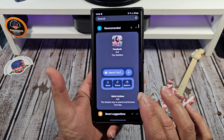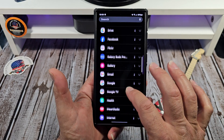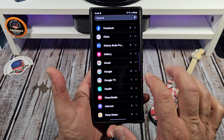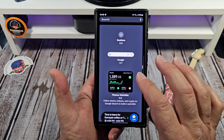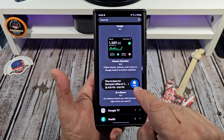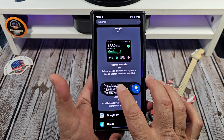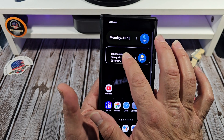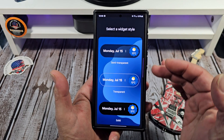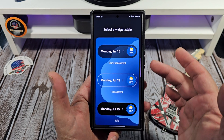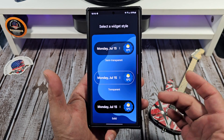Go down to your Google app. You want to see that — tap right there. You can choose from all of these, and you see that right there that says 'At a Glance.' Press, hold, drop it wherever you like, and it'll give you options on how you want it set up: semi-transparent, transparent, solid, and so on.